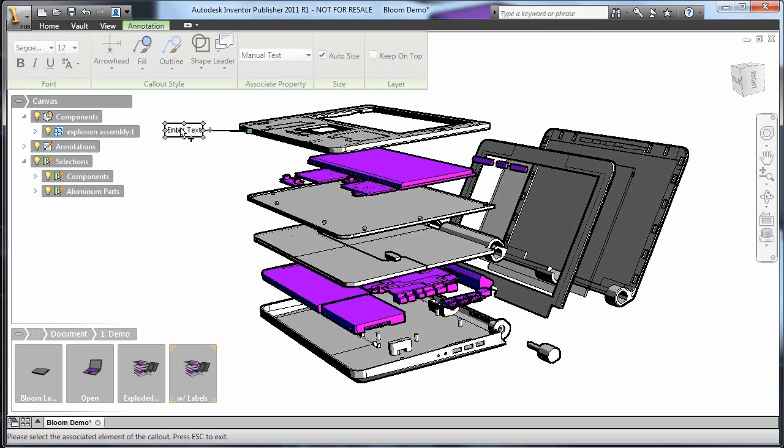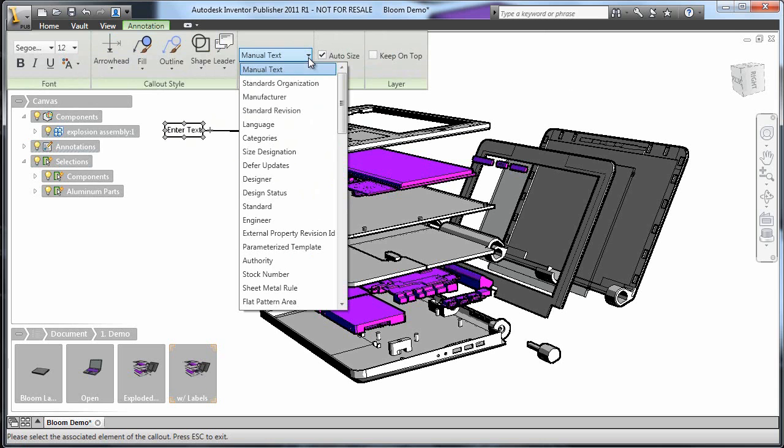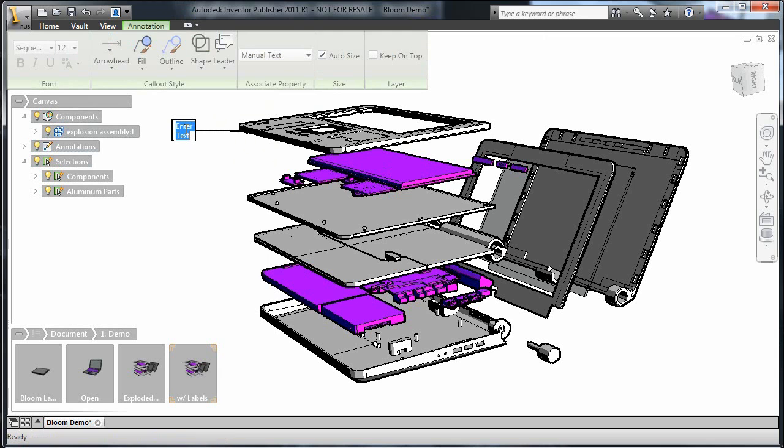There are a lot of options on the menu that appears. For example, you can automatically extract component properties like part numbers for different types of annotation. Here, I just want to enter manual text.